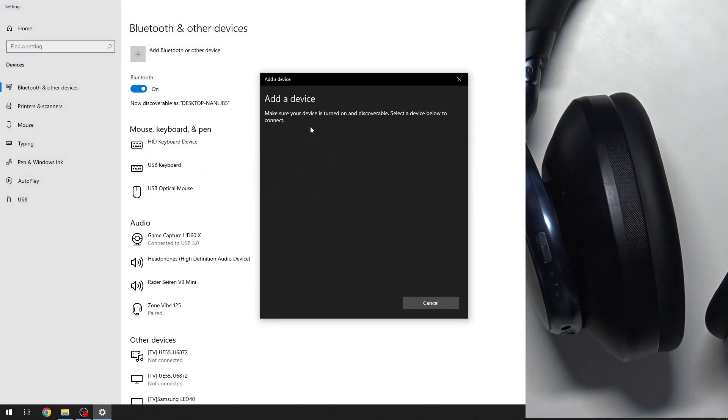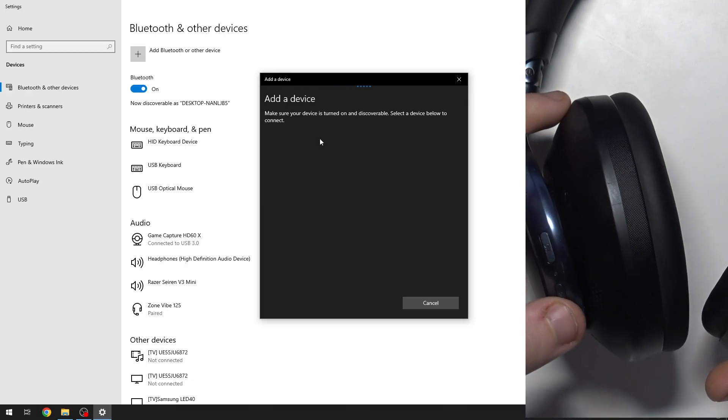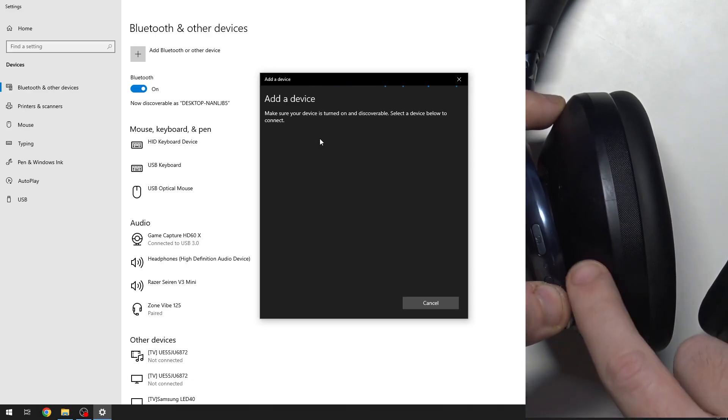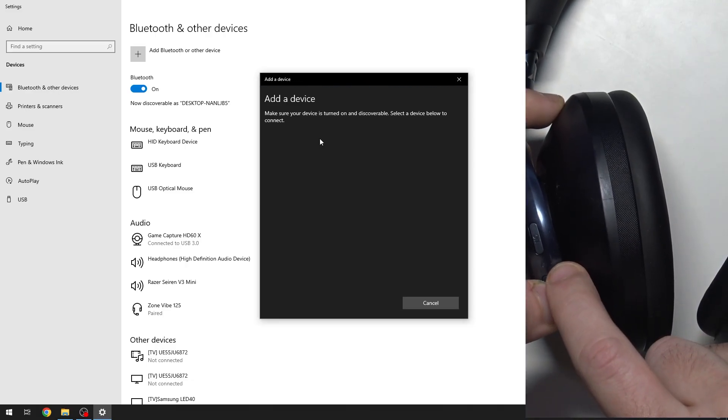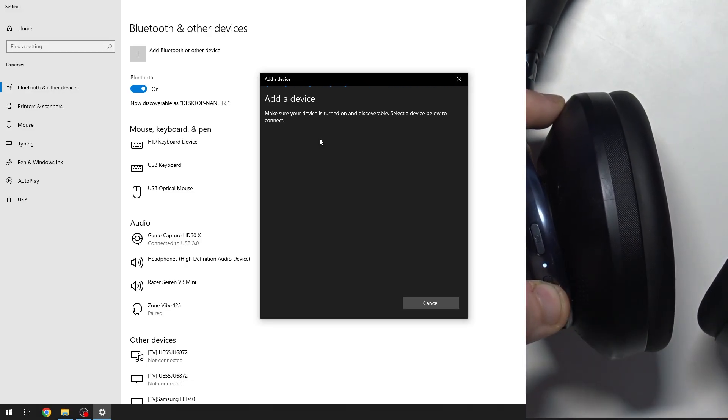Now Bluetooth. Then press and hold the power button until this LED light starts flashing blue.